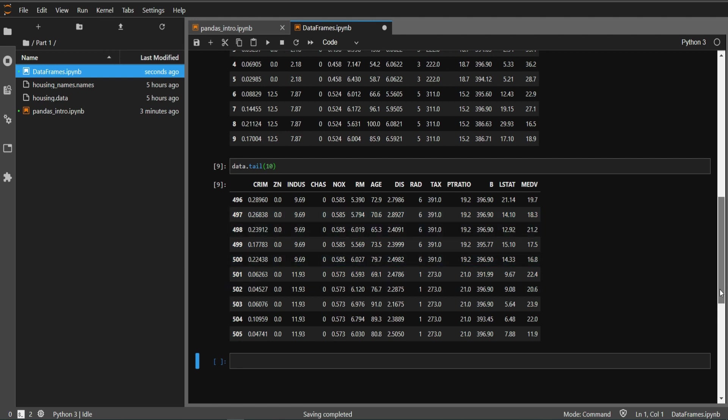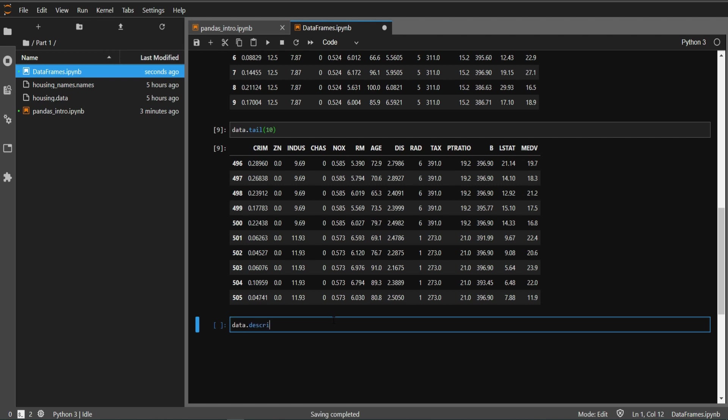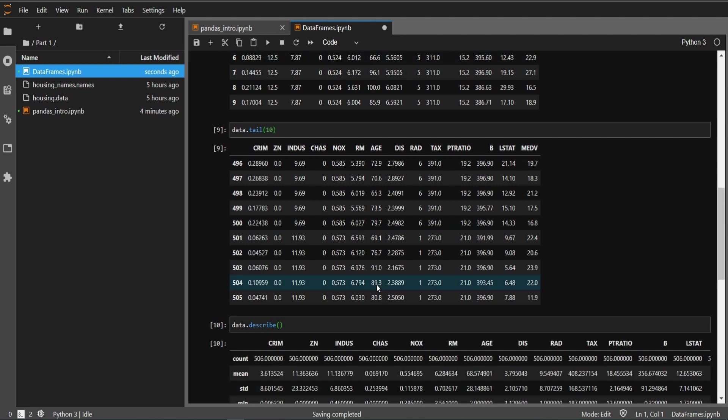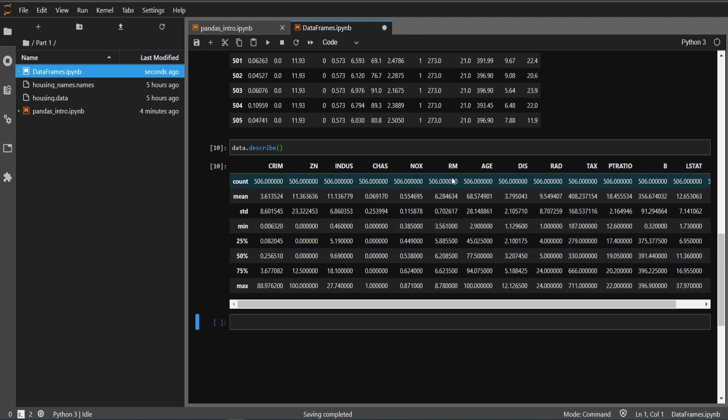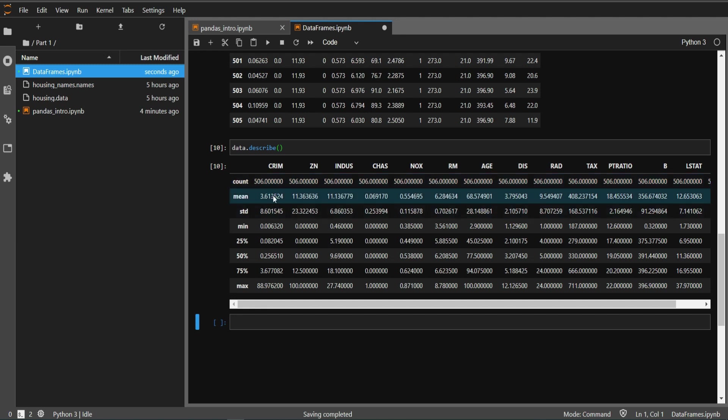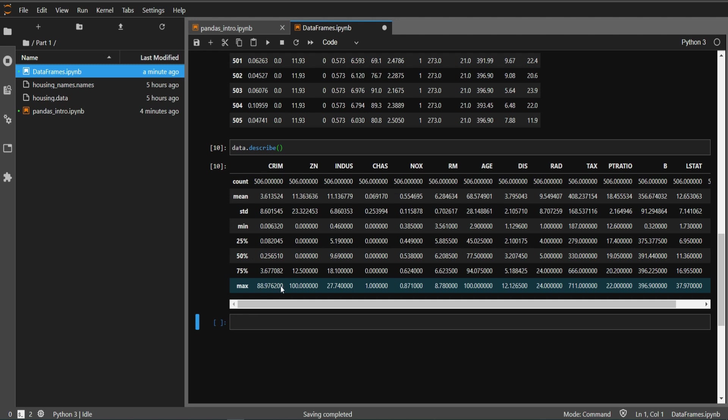One more cool feature: if we want to see the summary of the data, we can print out the statistical summary of this dataset. For that we have a command data.describe. If I run it you can see it has printed a summary of the dataset. For variable crim we see we have total 506 records, mean value is 3.61, standard deviation of 8.6, minimum value, 25th percentile value is 0.0824, and the maximum value is 88.97.